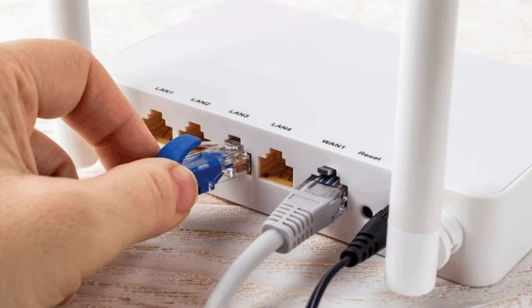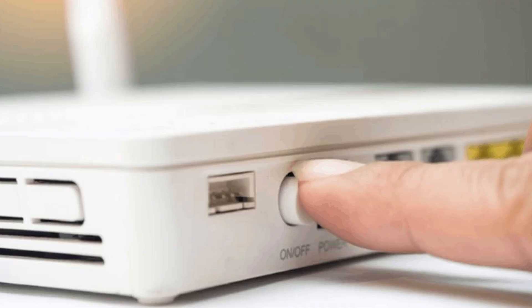try using the wired connection to enjoy uninterrupted and speedy Wi-Fi internet, restart the router and re-establish the connection.